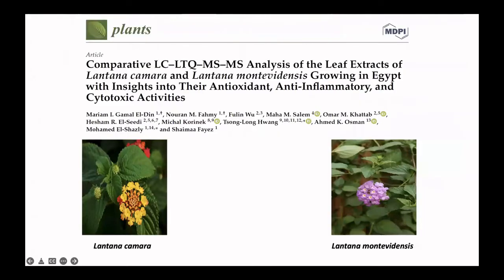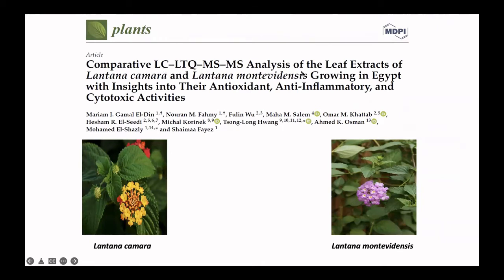Second example, we use a method also for comparative studies, and we got minor revision of this paper. We make a comparison of LC-LTQ-MS-MS analysis of the leaf extract of two Lantana species, Lantana camara and Lantana montevidensis, growing in Egypt with insights into their antioxidant, anti-inflammatory, and cytotoxic activity.